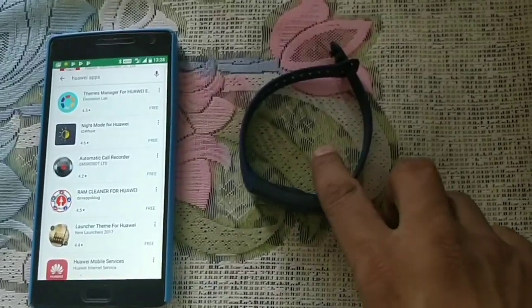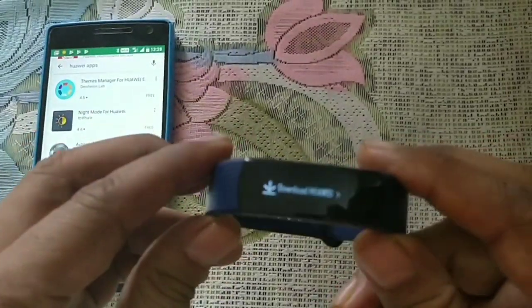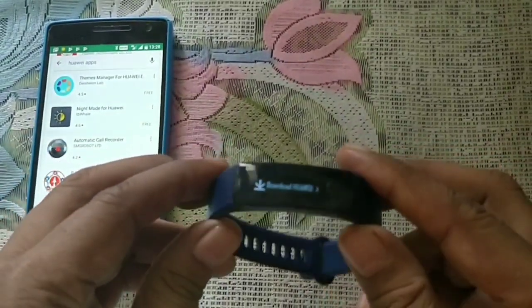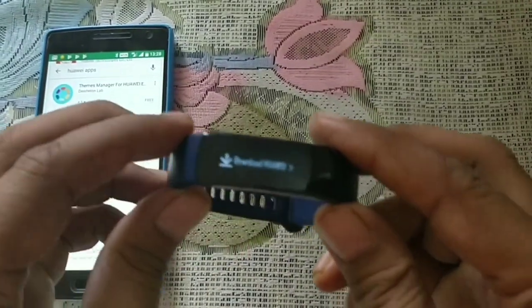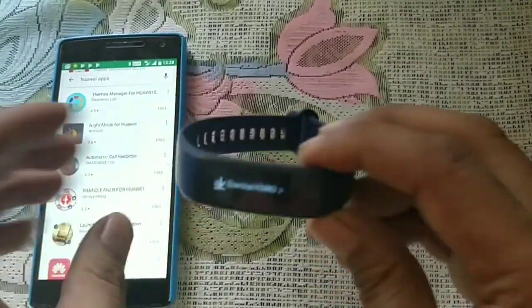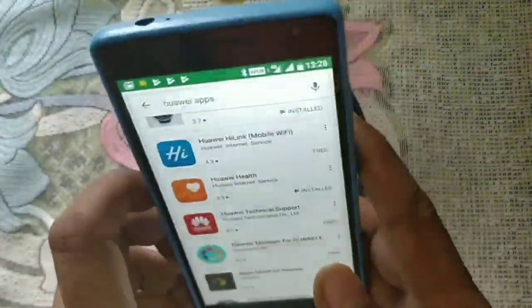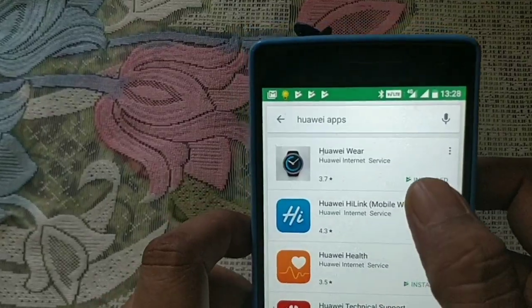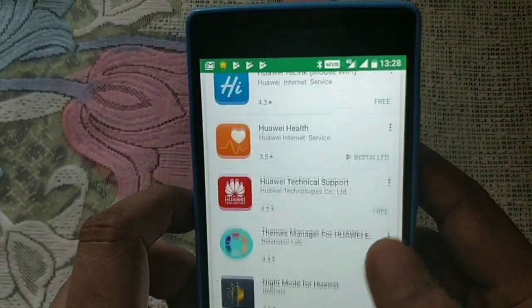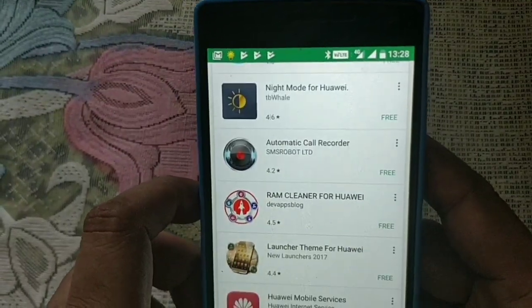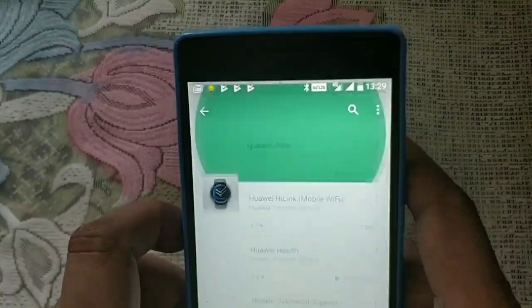I have charged the Honor Band 3 and it's saying to download the Huawei apps. I'll download them right now. There are three Huawei apps we need: the Huawei Wear, the Huawei Health, and the Huawei Mobile Services. We should have all three of these first.